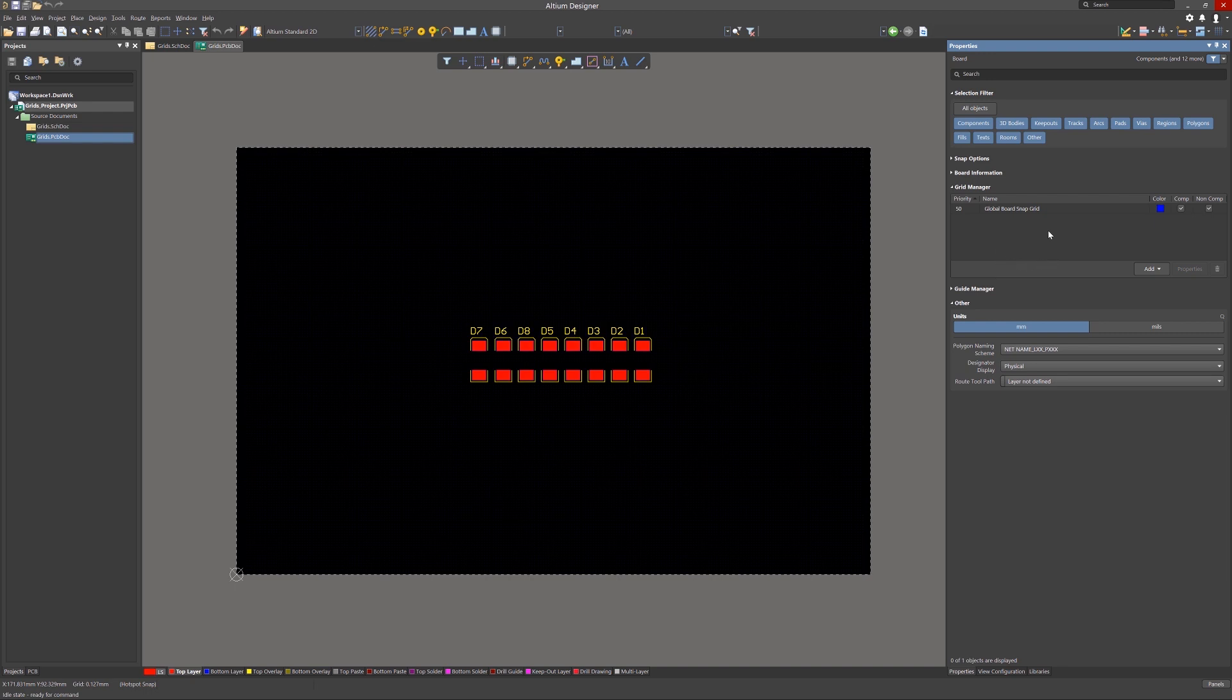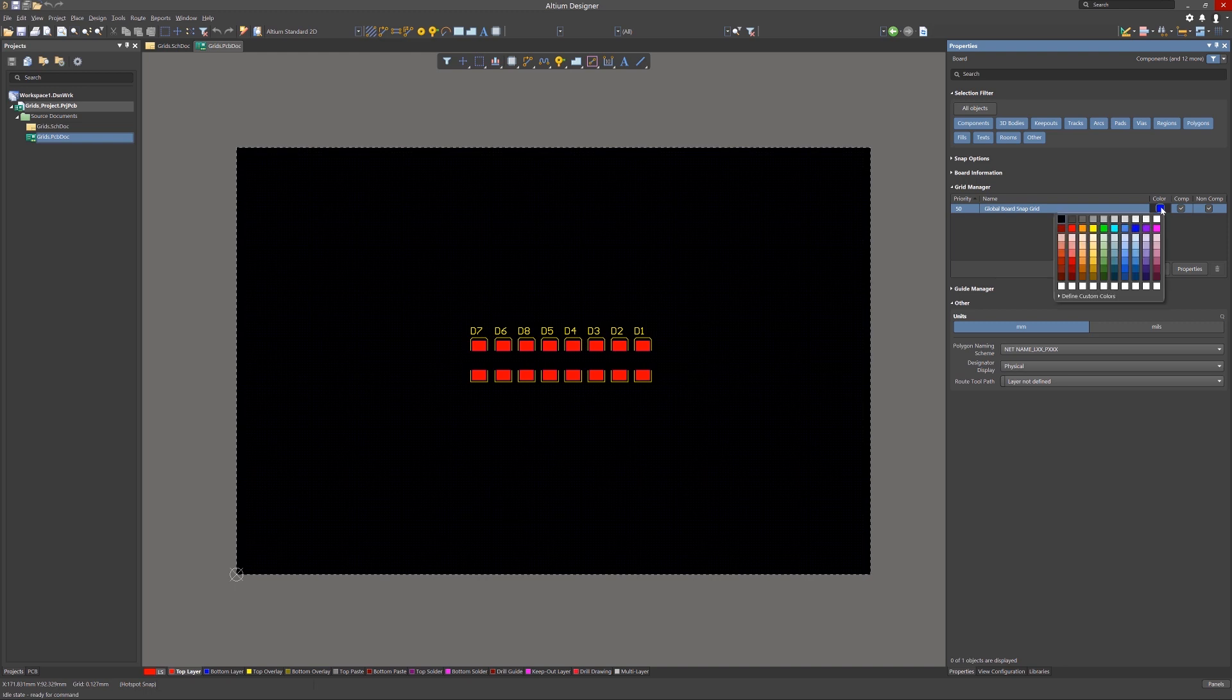Here we see the default grid entry. You can customize a number of things, including the line colors. To change the colors, click on the color square and pick another color.